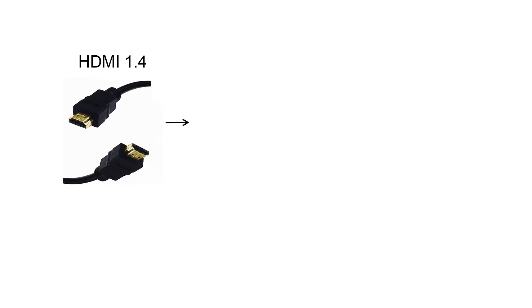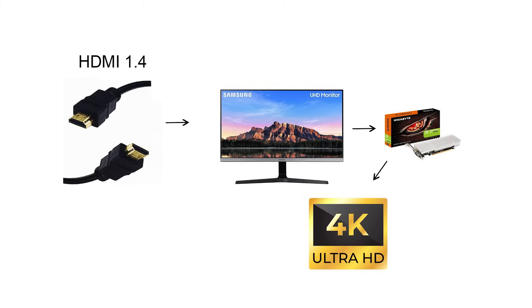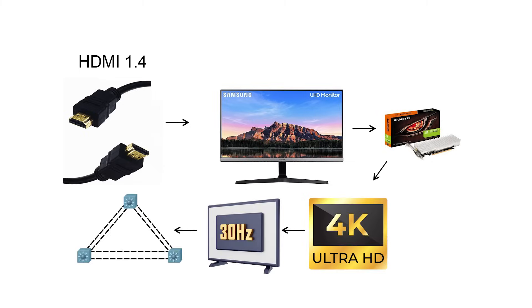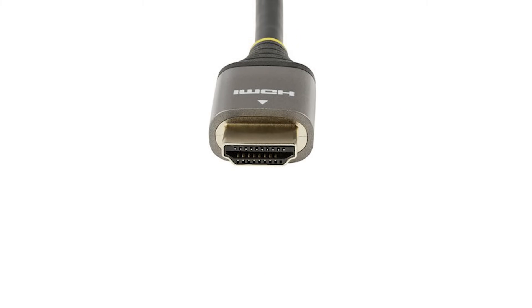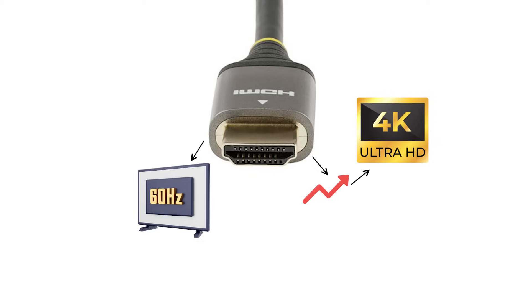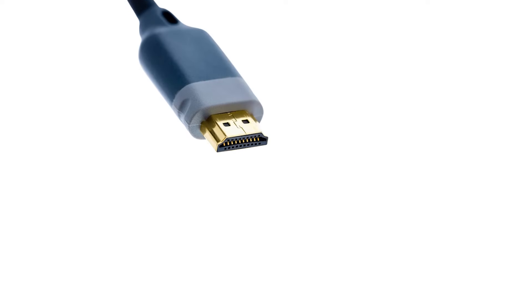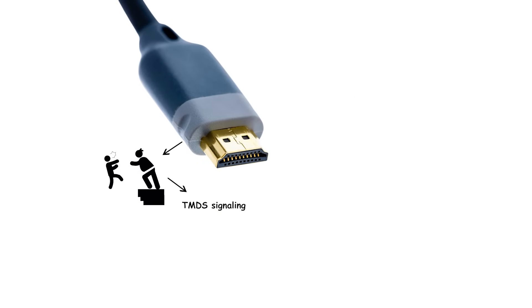From HDMI 1.4, TVs and GPUs gained 4K at 30 hertz, and that optional Ethernet channel. HDMI 2.0 raised 4K to 60 hertz. HDMI 2.1 moved beyond the old TMDS signaling to fixed-rate link, FRL.